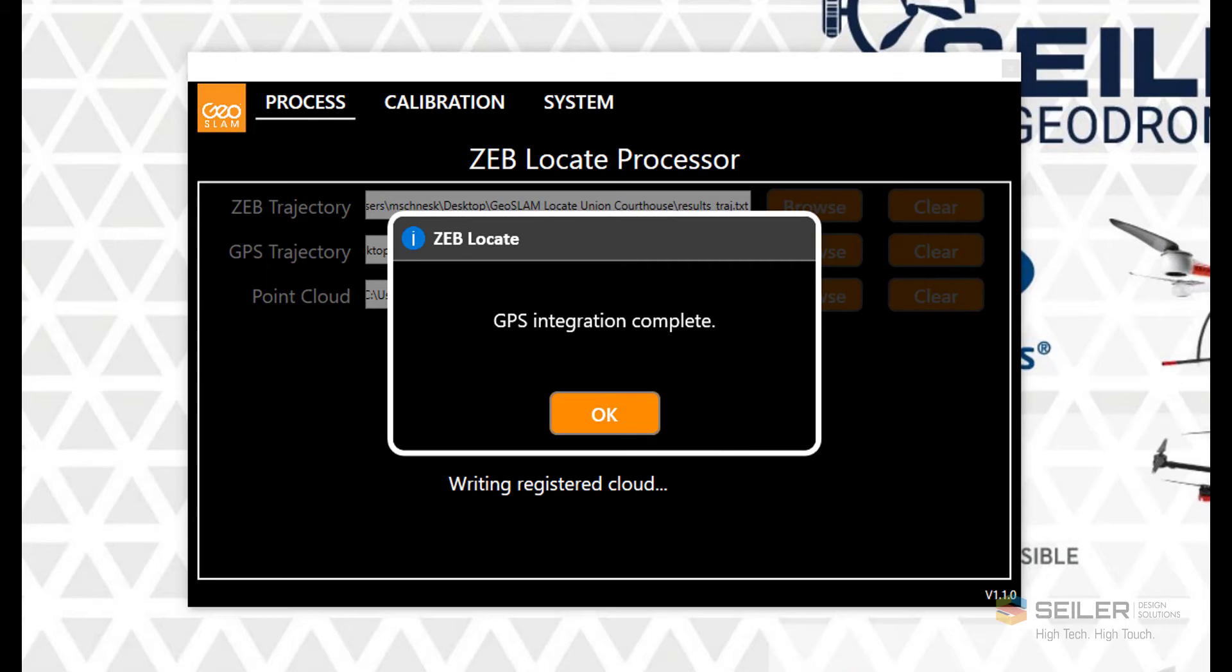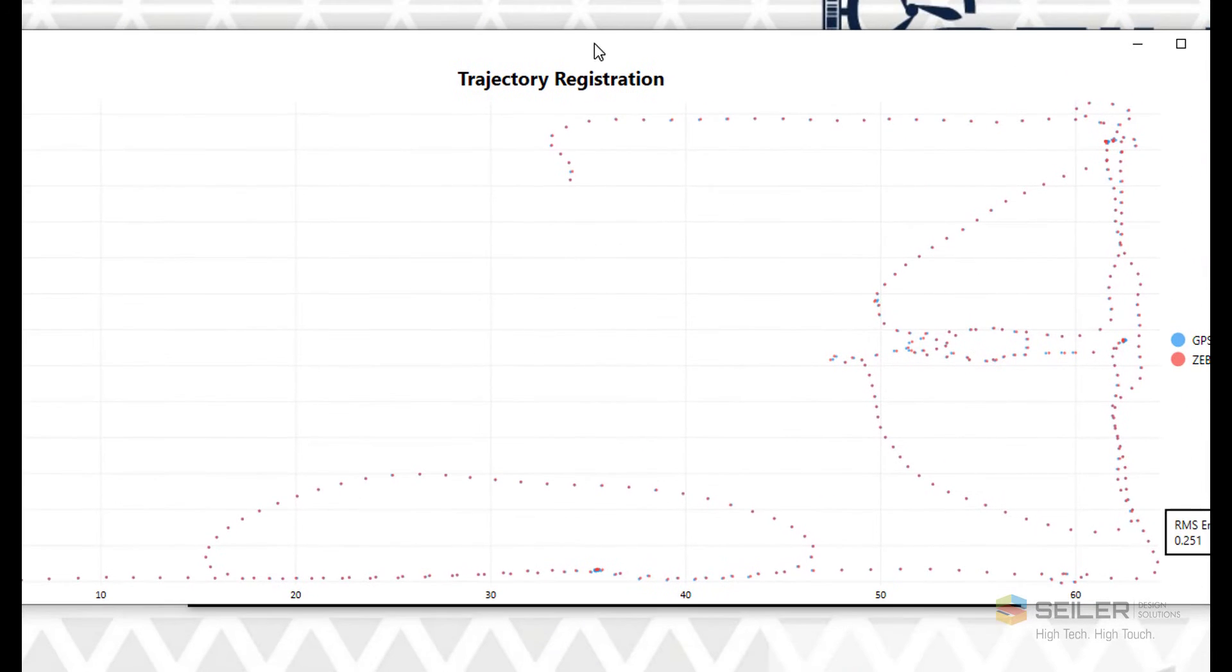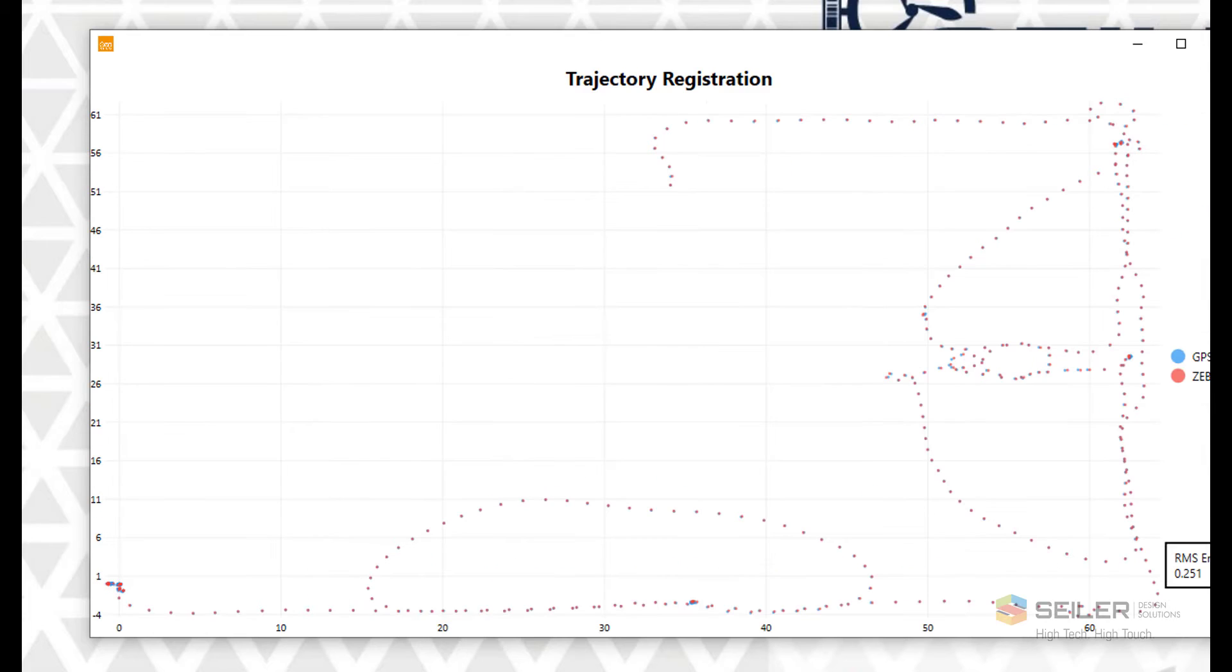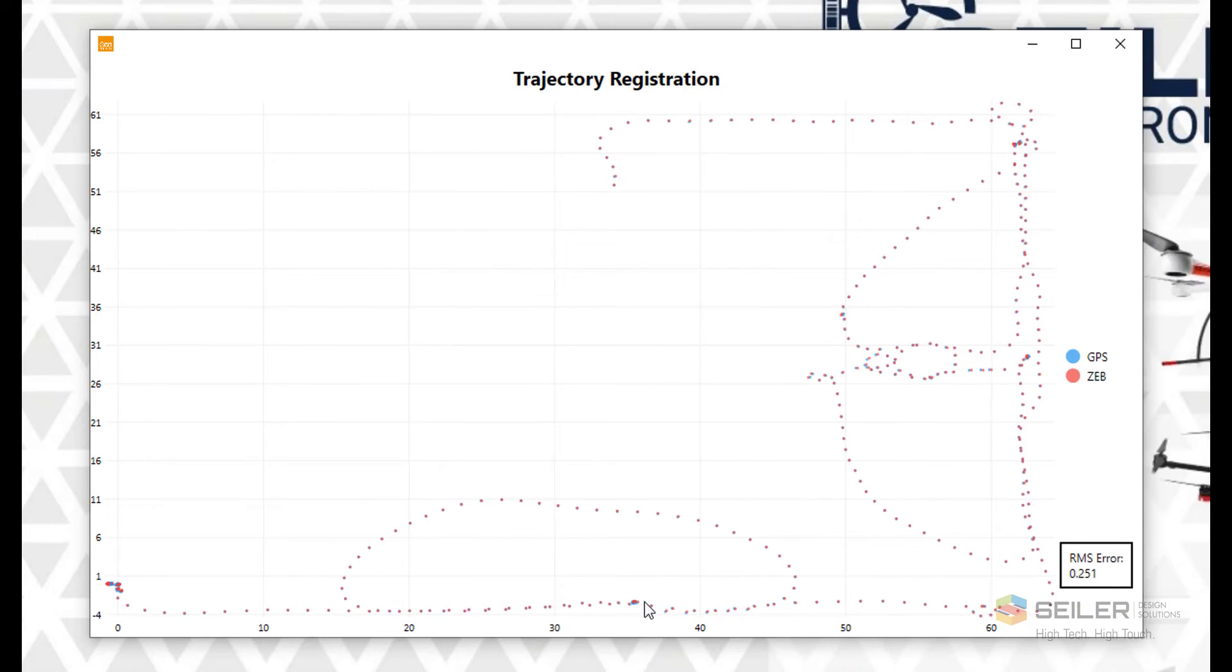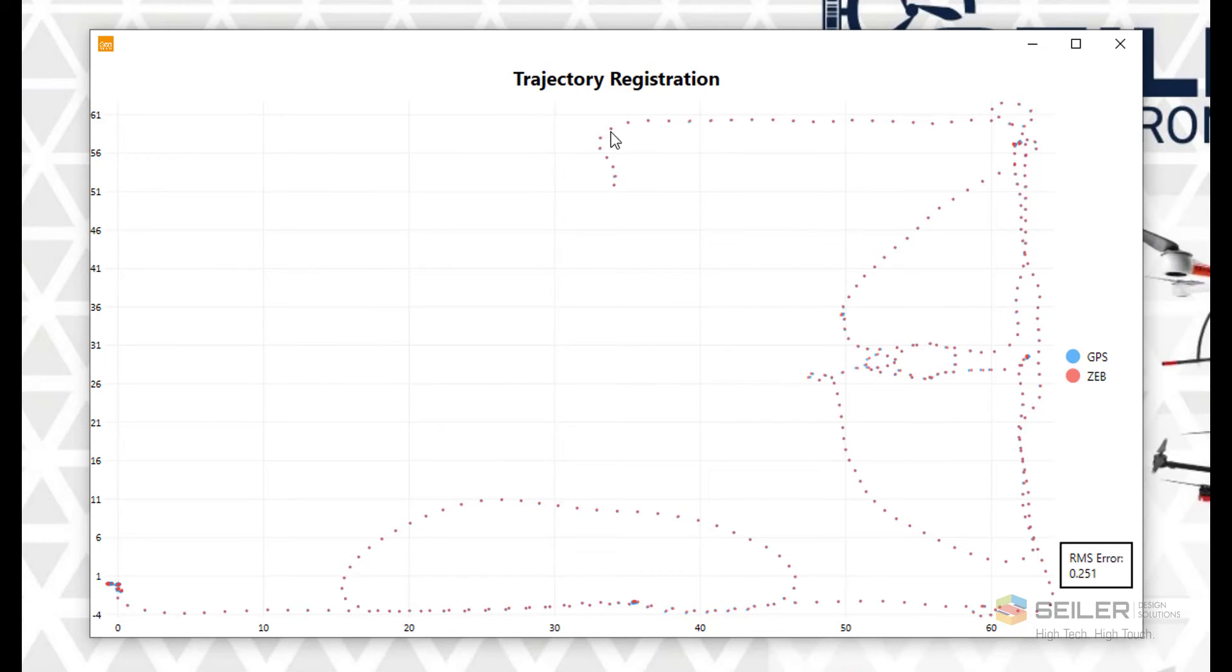A dialog box indicates when processing is complete, and once I dismiss the dialog box by clicking OK, I'll get a graphical representation of the trajectory registration, which shows how well the GPS data and the IMU from the ZebHorizon scanner coincide. You'll also see an RMS error in the lower right corner. Here you can see I have a blank area in the upper left, where the tree canopy caused the GPS accuracy to be above the acceptable level. But that's okay, as the remainder of the scan was enough to merge the two together.